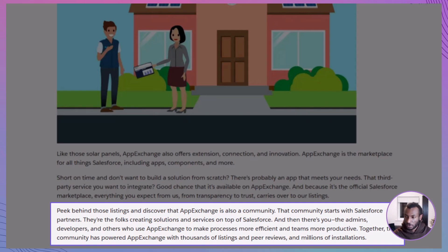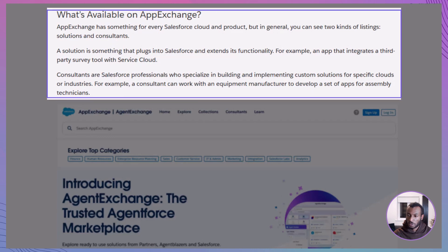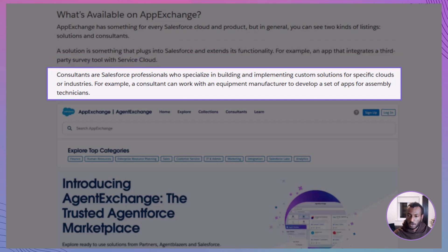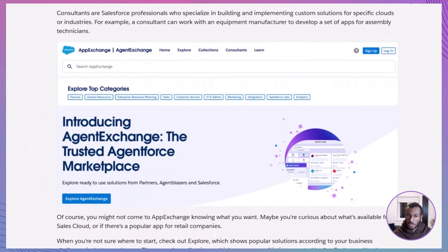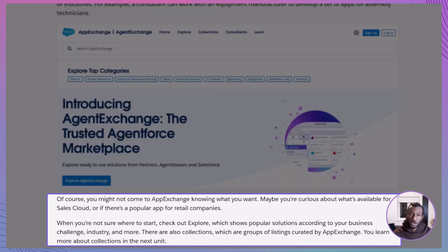On AppExchange, you'll find two main types of listings: solutions and consultants. Solutions are apps or add-ons that plug directly into Salesforce — for example, a survey tool that integrates seamlessly with Service Cloud. Consultants, on the other hand, are experts who help you design, build, and implement custom solutions, perfect for complex business challenges. If you're not sure what you need, AppExchange has features like Explore to help you discover solutions by industry, business challenge, or product. You'll also find curated collections, which group listings that go well together.